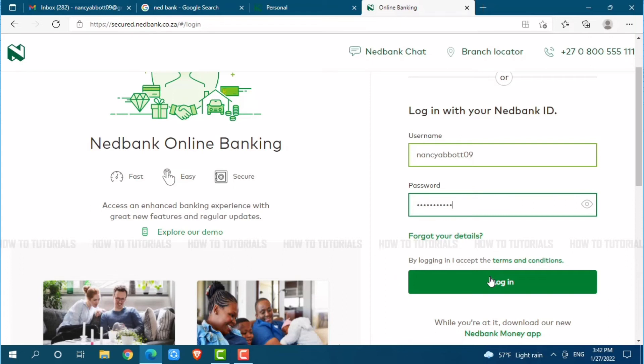Just in case you forgot your password or username of the online banking account of NetBank, you need to click on the link given, that is, 'forgot your details.' Once you click on it, you will be redirected to another page where you need to follow the further instructions provided, and then you will be able to retrieve your username or password.